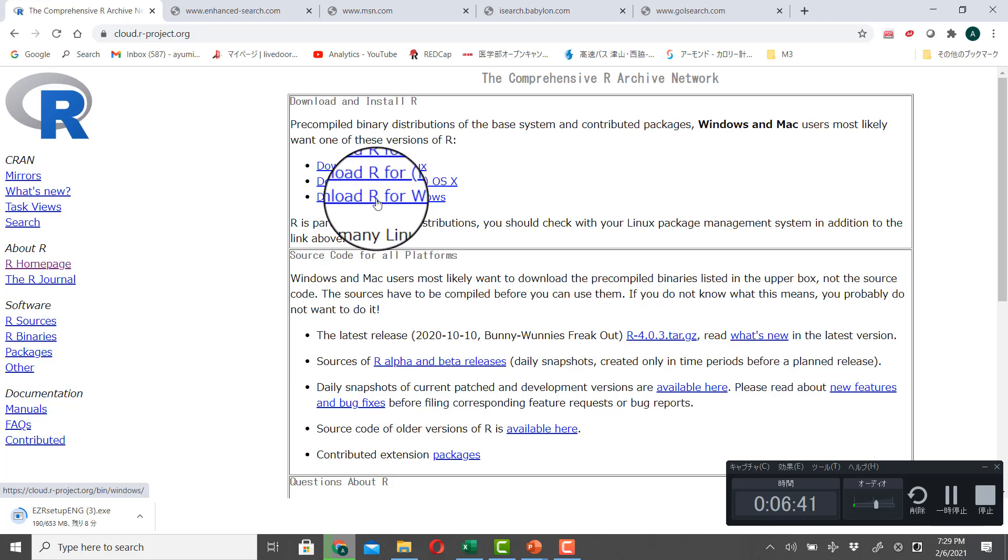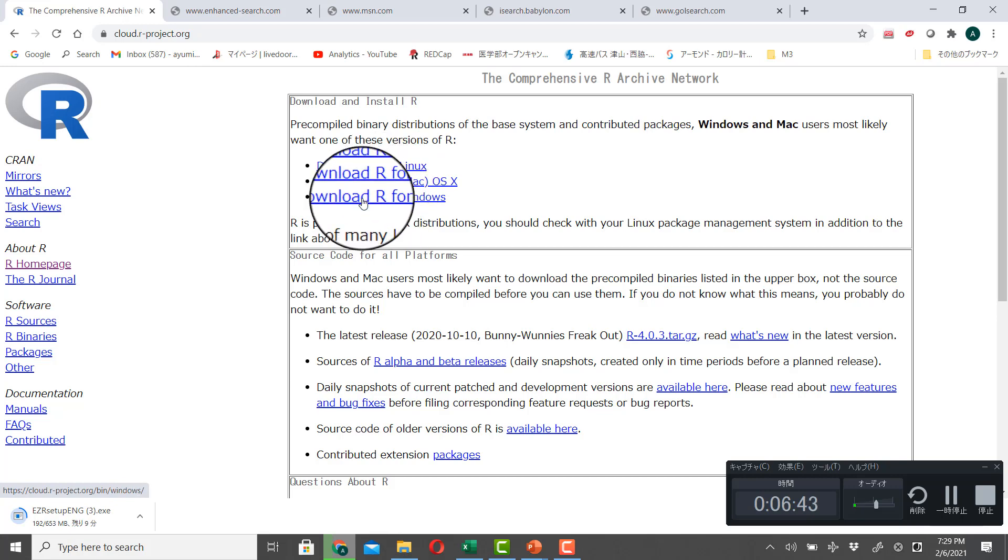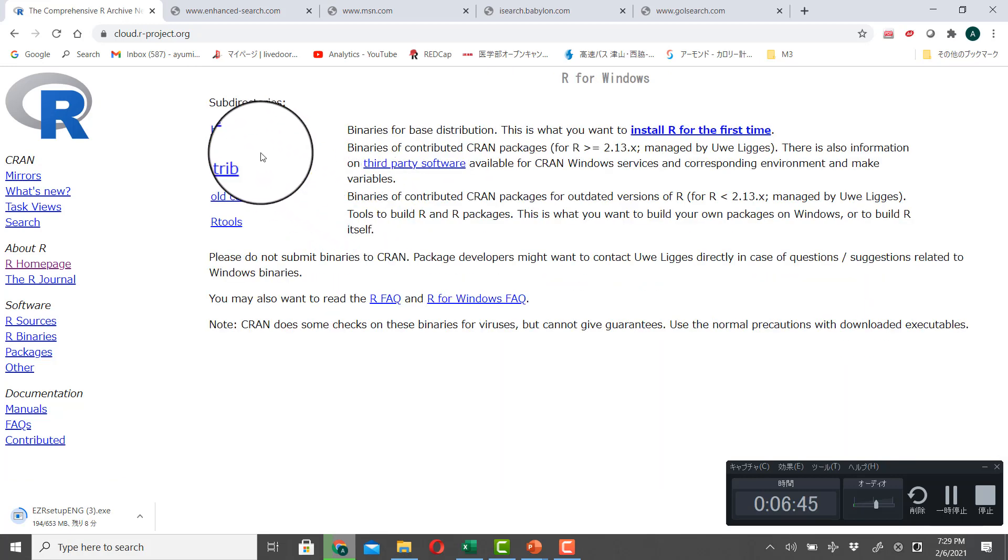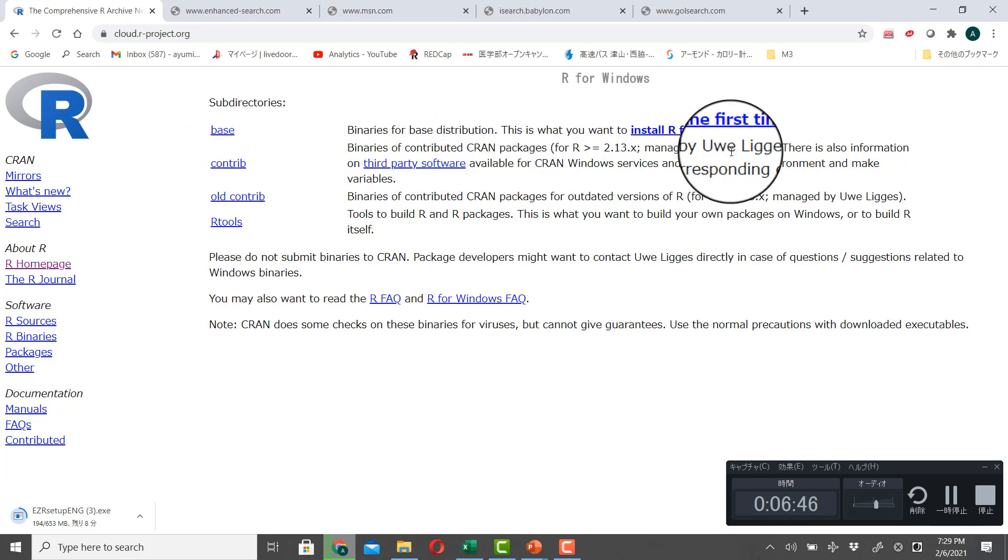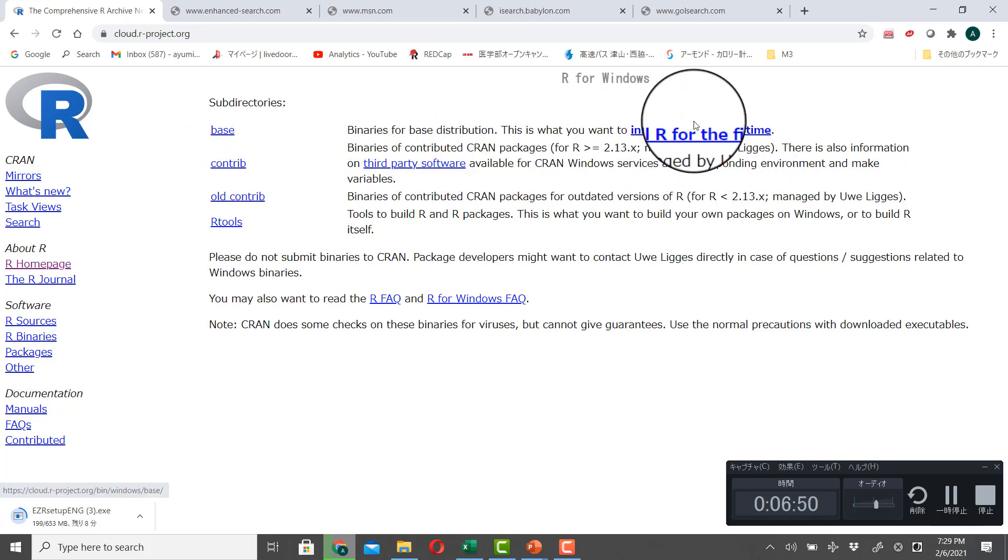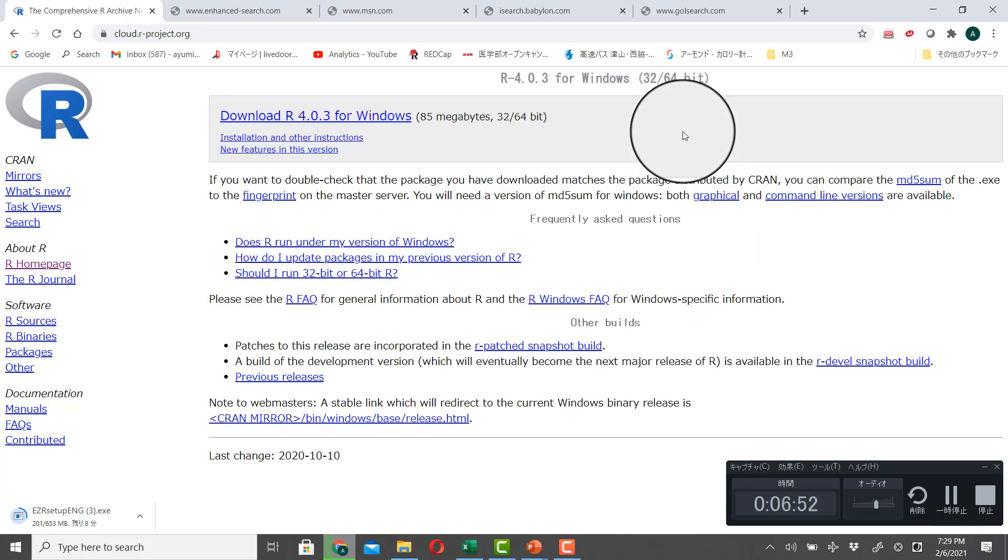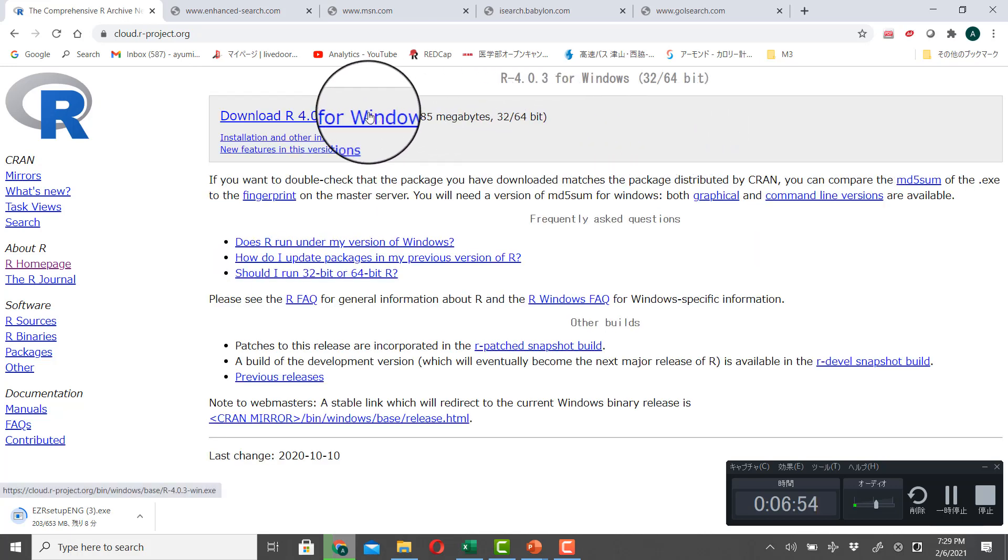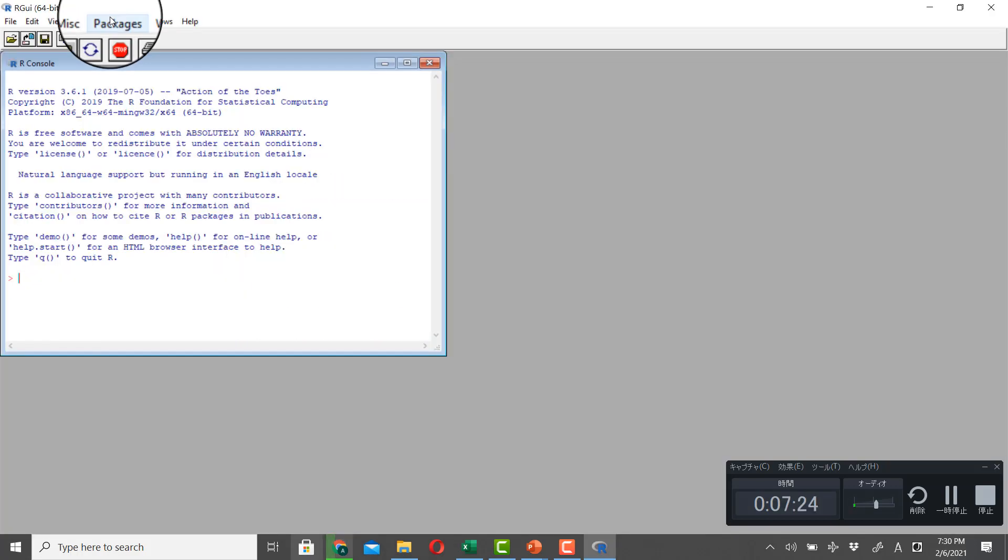And I have Windows, so I click on Download R for Windows. And if you install R for the first time, click on here. And click the newest version of R. And once you get in R, then you go to Packages, Install Packages.